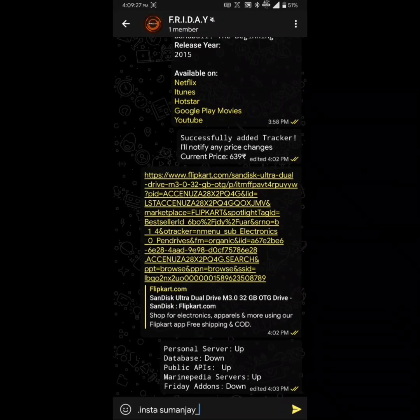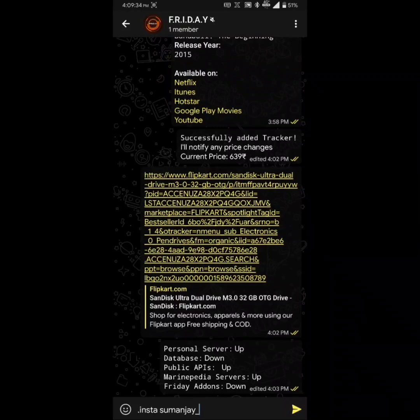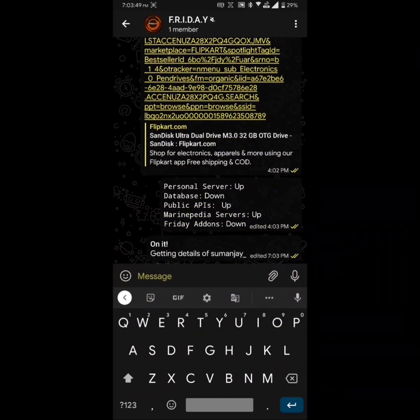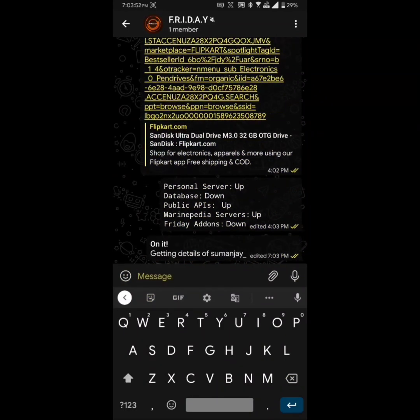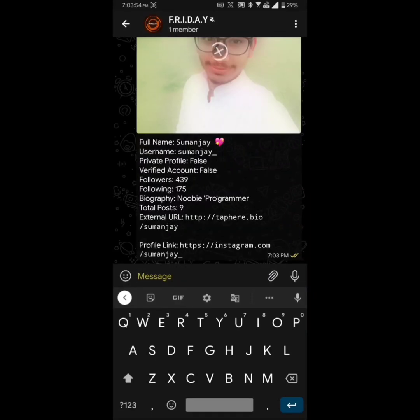Okay, so I will quickly check whether the basic implementation of this to fetch a user's account details is working or not. So for that, I will just simply write .insta and provide the username of that account. And it works.